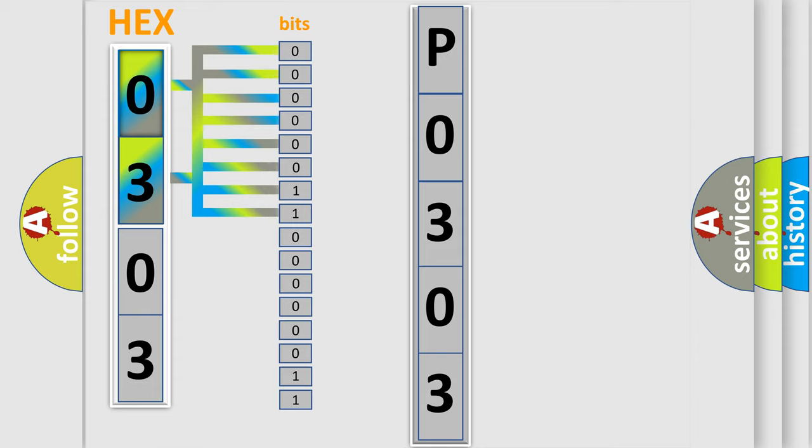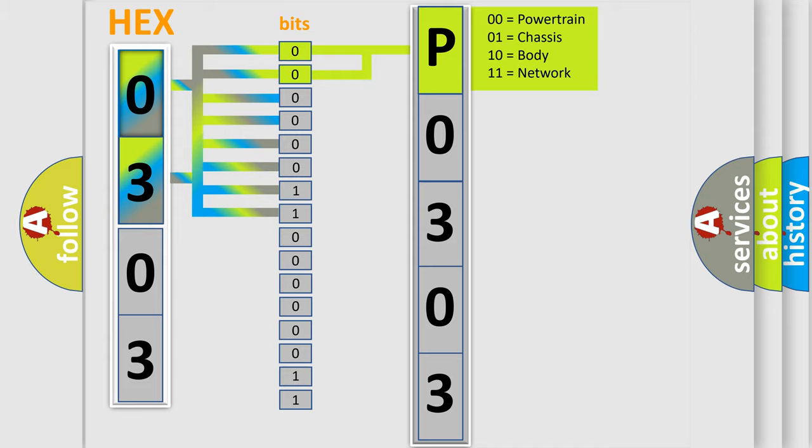Zero, low level. One, high level. By combining the first two bits, the basic character of the error code is expressed.